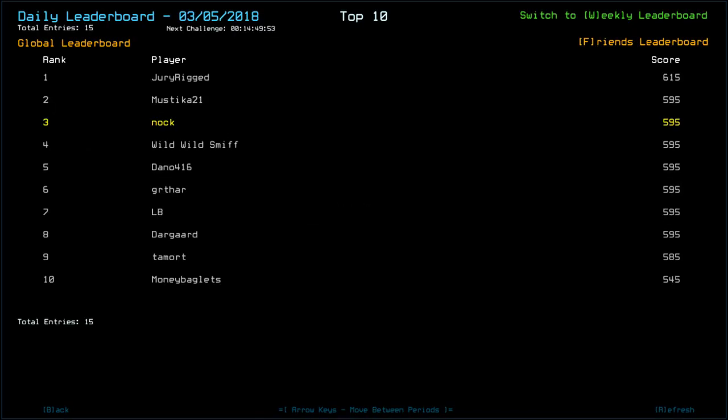Looking at the leaderboard. Ah, Dura-Rigged. I think it's just scrap, really? Maybe it's scrap. I don't know. I've seen his run. Anyway, Dura-Rigged 615, myself, Mystica, Wild World Smith, Dano, Gartha, LB, Dargaard with 595, Tamort with 585, and Moneybaglets on 545.